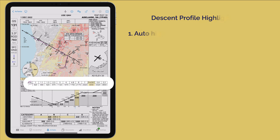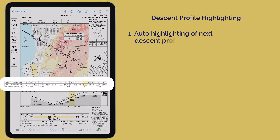When you're flying the approach, the appropriate sectors on the plate will be highlighted. The target altitudes for the 3 degree profile will highlight the next relevant altitude, guiding you smoothly through the descent.